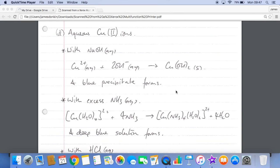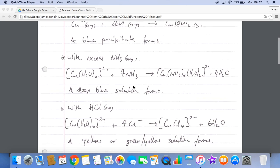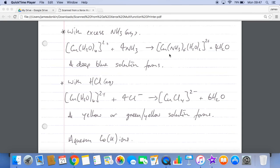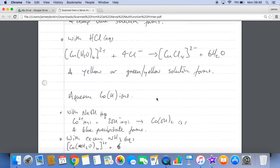For part D, I'll go through the copper 2+ reactions first. With aqueous sodium hydroxide, you get a precipitation reaction — copper(II) hydroxide forms as a blue precipitate. With excess ammonia, you get a complex ion that forms a deep blue solution. With aqueous hydrochloric acid, the resulting complex ion appears as a yellow or greeny-yellow solution.